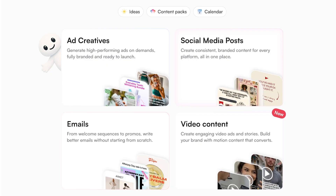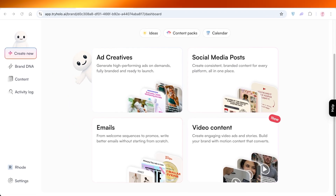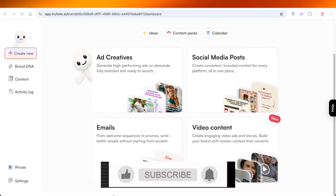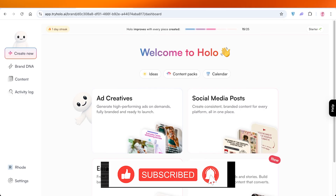I hope you found this video helpful. If you did, make sure to leave a comment down below, like and subscribe, and click on the description box below to get started with Hollow AI. Thanks for watching and I'll see you guys in the next video.